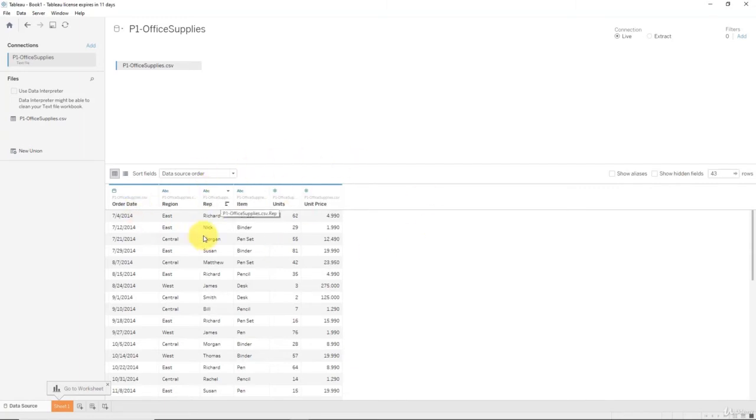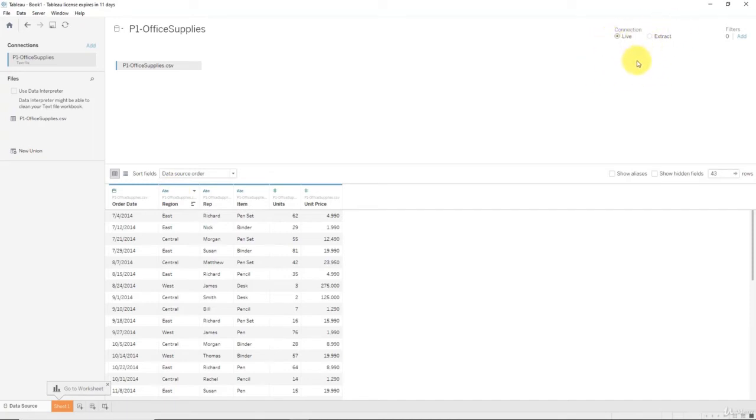Here are some more controls which we will talk about in further sections of this course. And up top here, also an important part of the connection manager, is the live or extract connection. Once again we will have a separate lecture on that and we will understand what the difference is and when you would prefer to use an extract. For now let's just leave it at live.